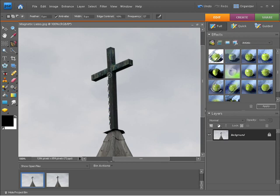When I get to a corner, I'm just going to change direction and I'm going to let Photoshop Elements determine where the edge of this object is currently residing.